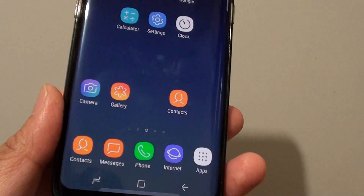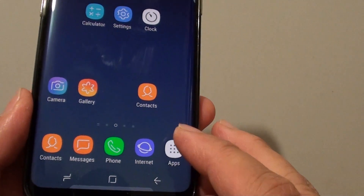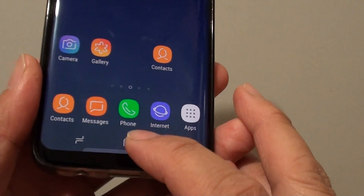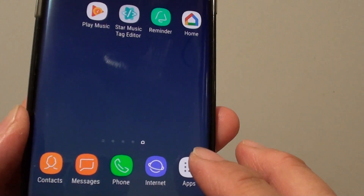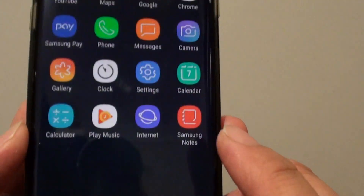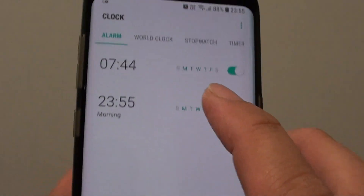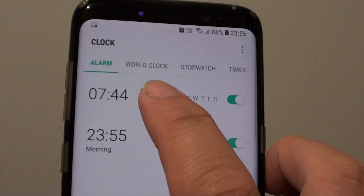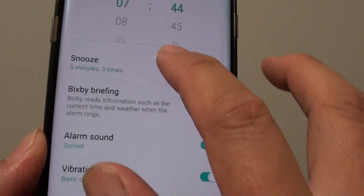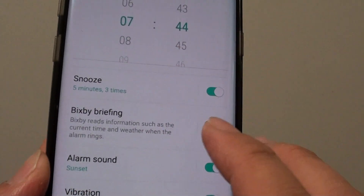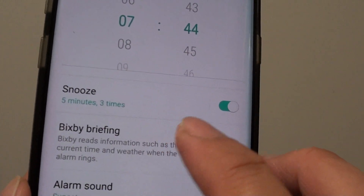So here's how you can set it. First, go back to your home screen by tapping on the home key, and then tap on Apps at the bottom. Then tap on Clock, and in your alarm, tap on it and go down to the bottom. Tap on Bixby Briefing.